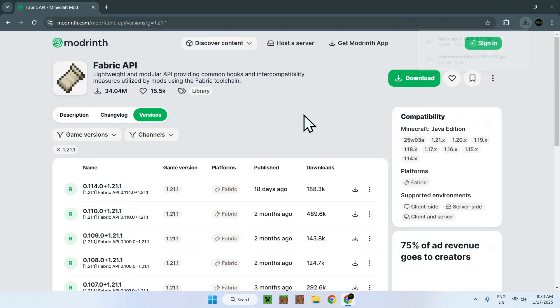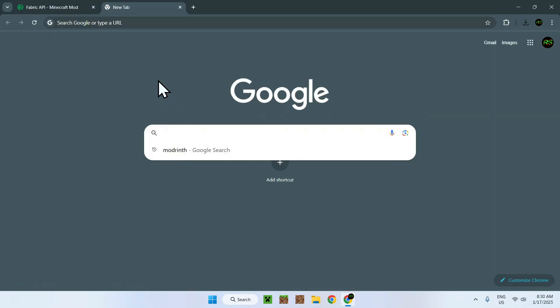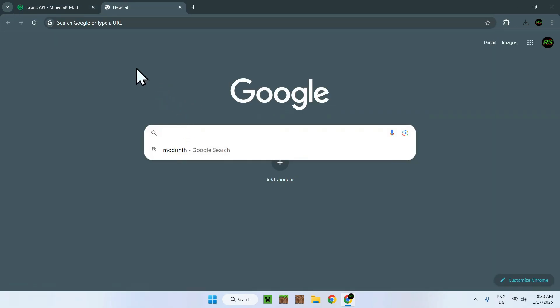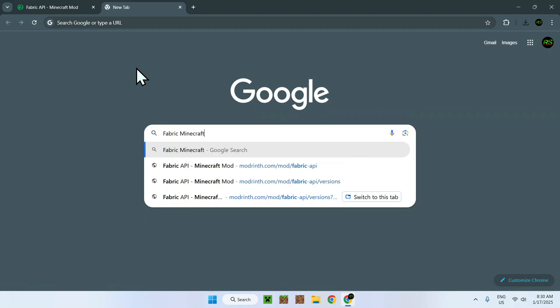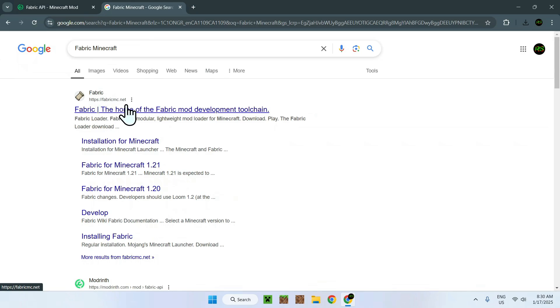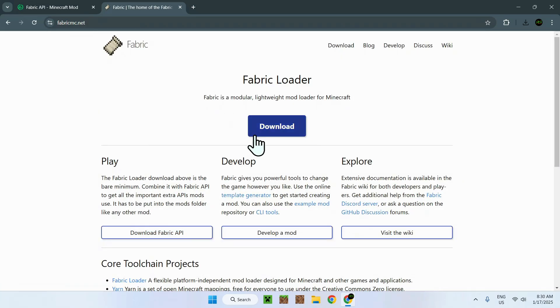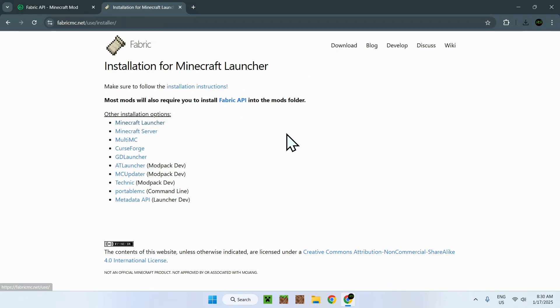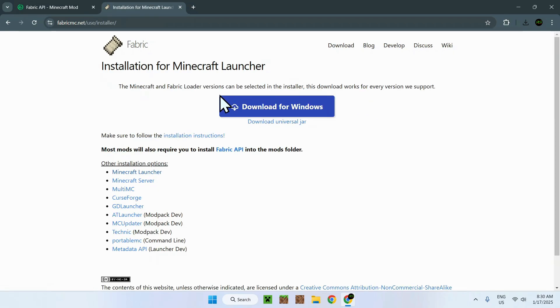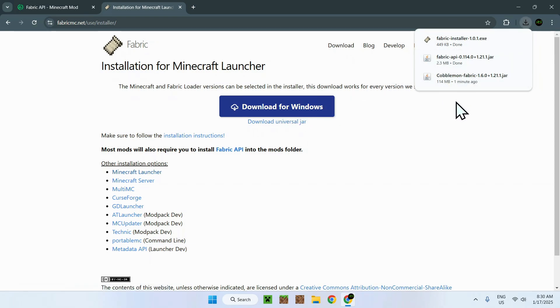So what we can do is get fabric to actually run the mods, and to get fabric you need to open up a new tab, go to the search bar and type in fabric minecraft. Once you did this, you should see fabricmc.net, click on the link. Now go on the blue download button and go on download for windows. Now you should have fabric, fabric API, and Cobblemon. So all you need to do is close your web browser and you need to go on your file explorer to access your downloads folder.